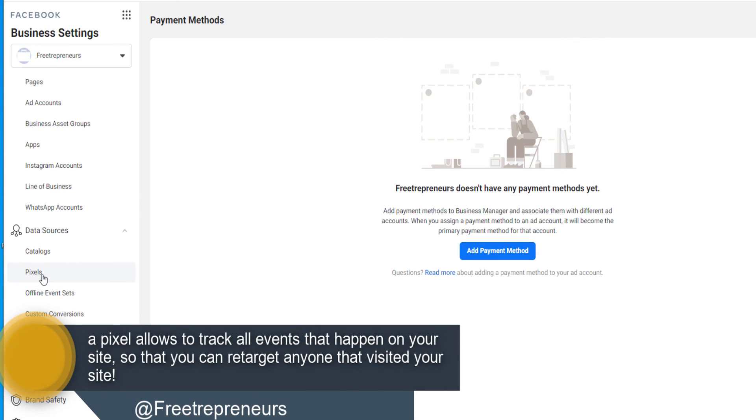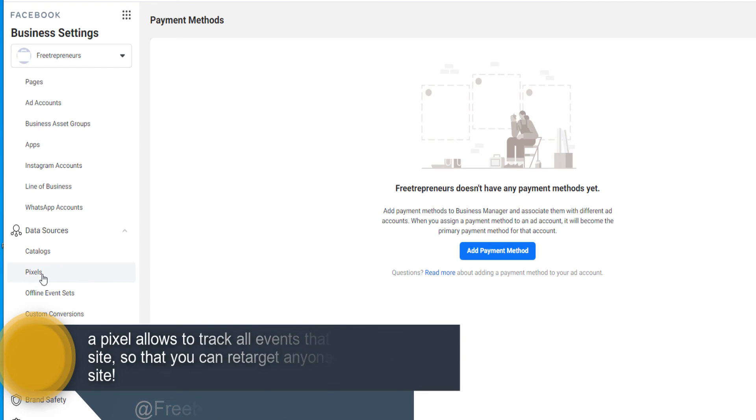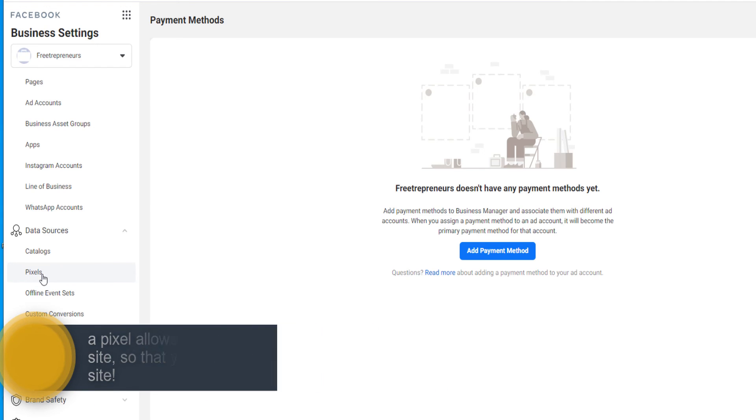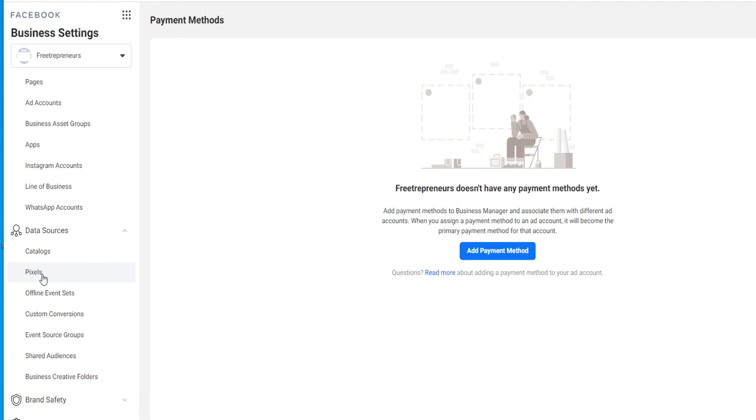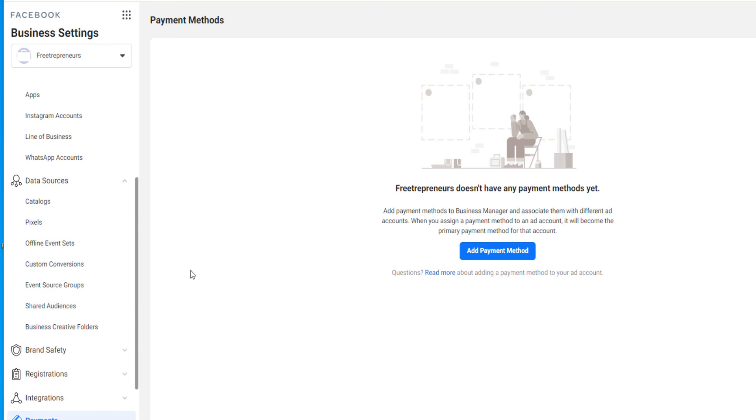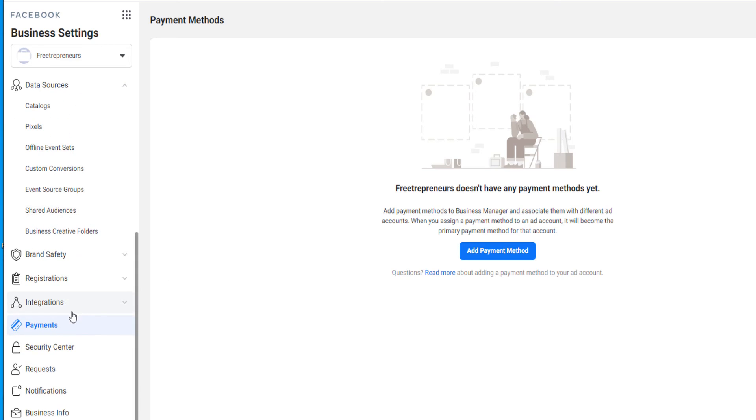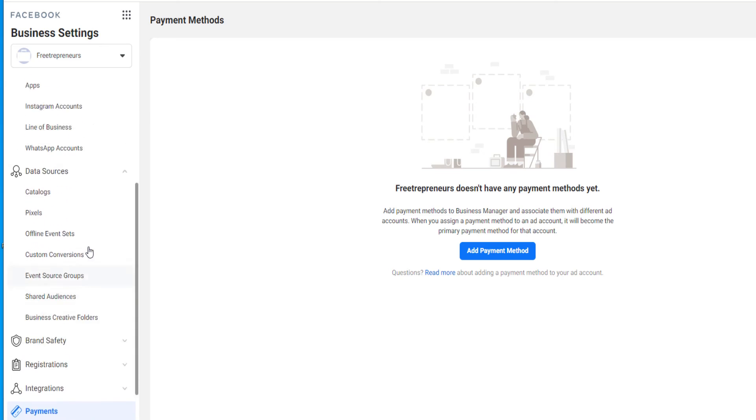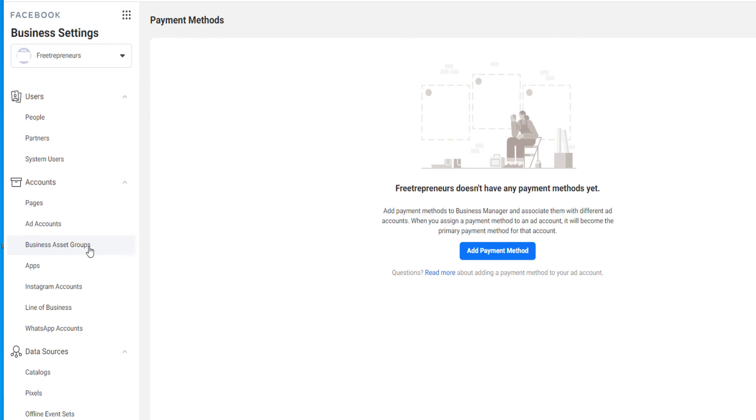You can set up a Facebook pixel on your website to track the events that are happening from people coming from Facebook or anybody that comes on your website, visit the page, buy something, add to cart. This is going to be tracked by Facebook and you can retarget those people by setting up the pixel. You can set up custom conversion. There are so many things you can do under your business account.